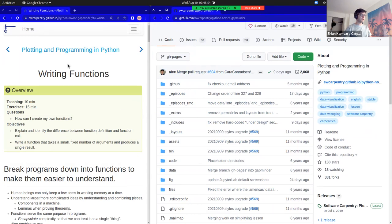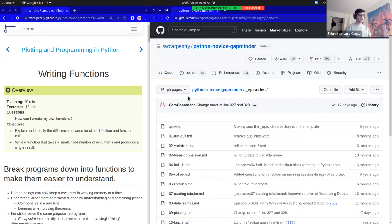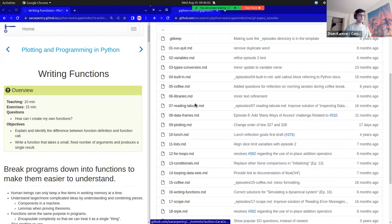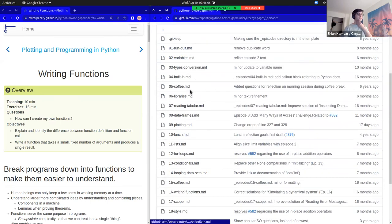All of the episodes live in a folder called 'episodes.' If I go ahead and click here, I see a lot of folders, a lot of files, and their names are sequential.